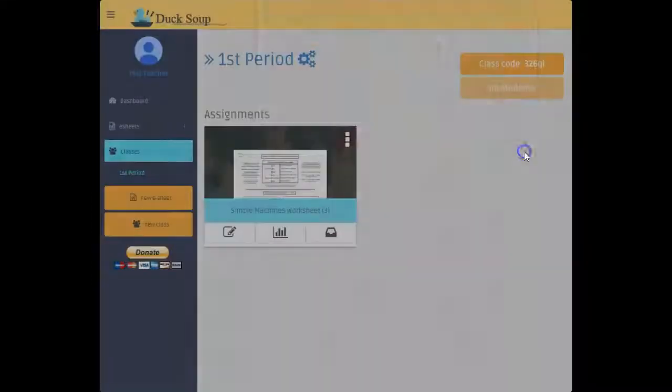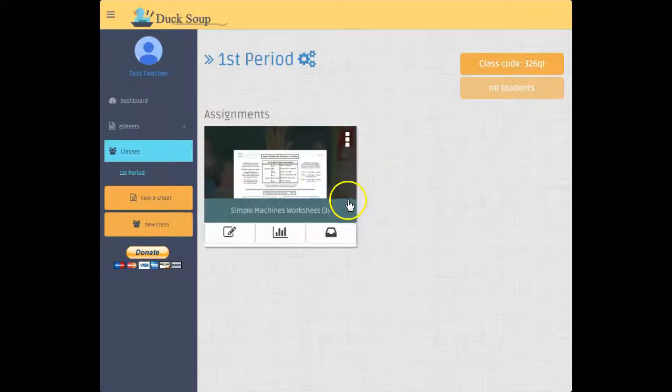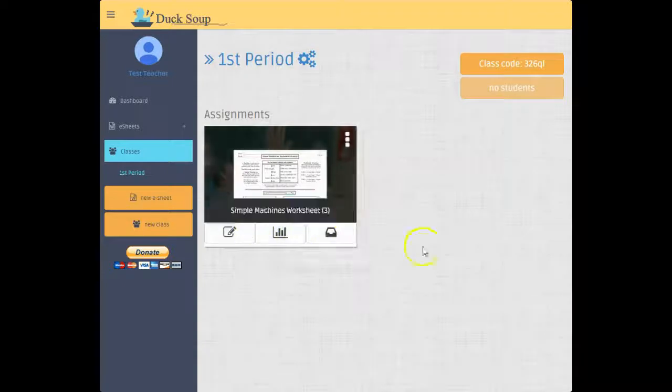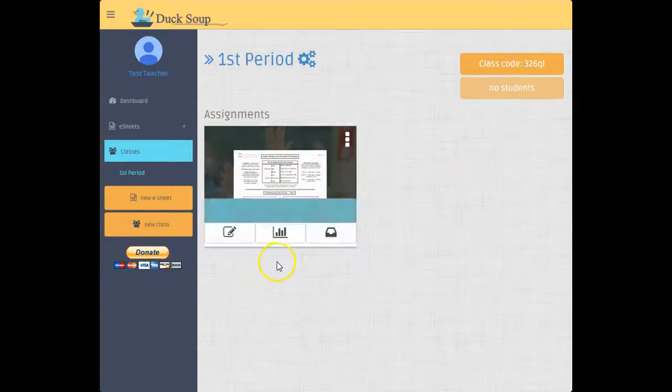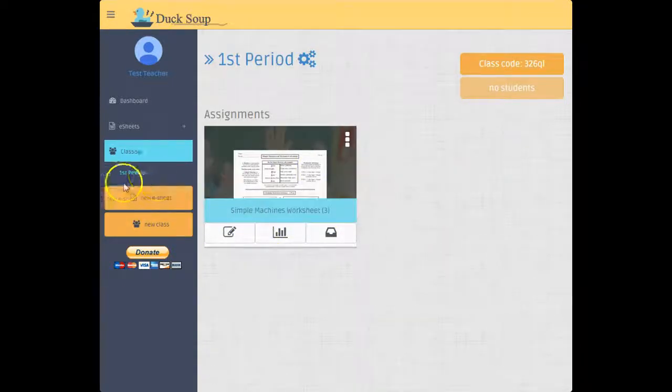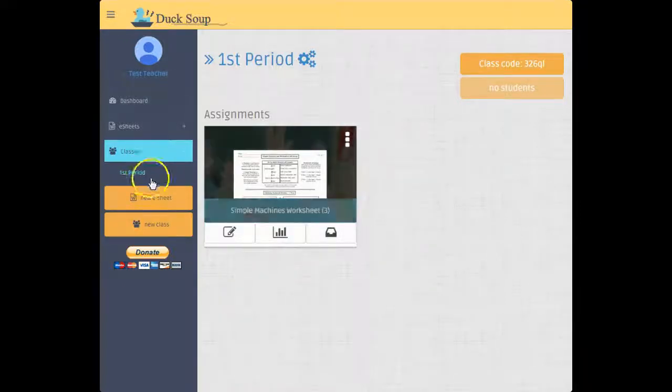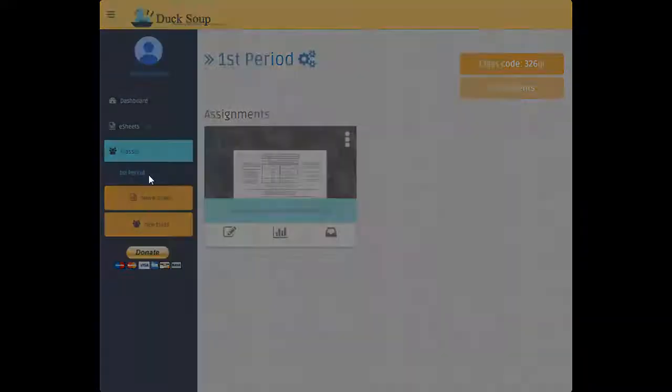It does not give me the signal to assign anything to it because it's already assigned. Now let's talk about students real quick. So once I get here, you'll notice that when I came to this it automatically alerted me that I don't have any students. Here's the class code.